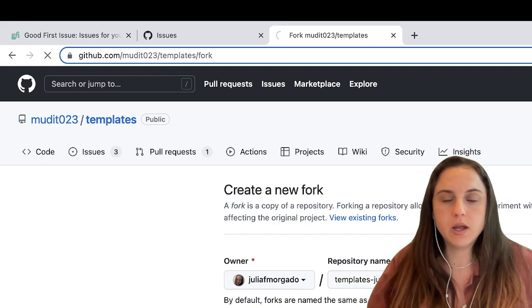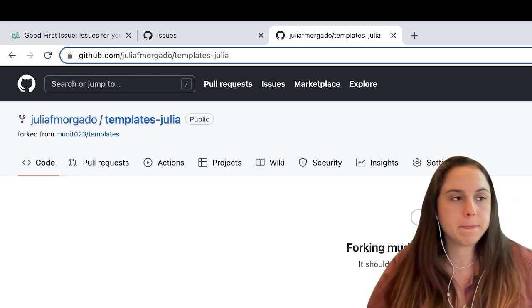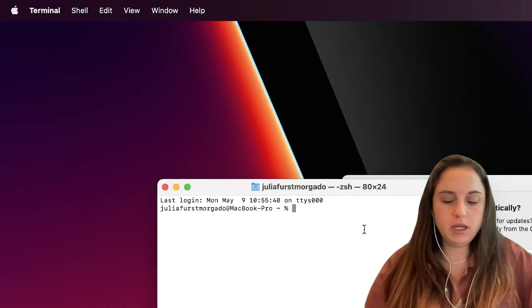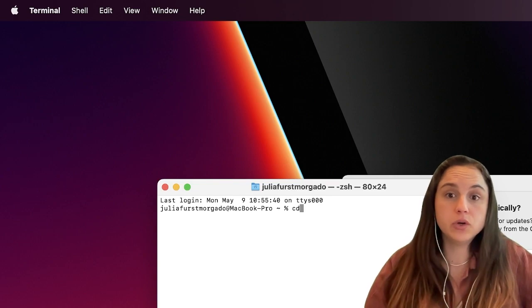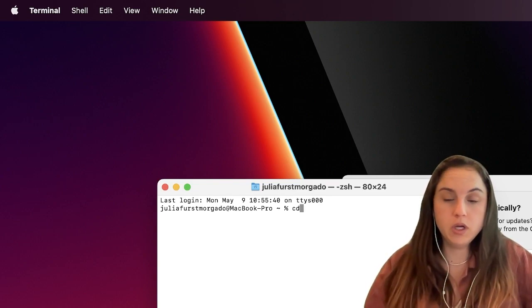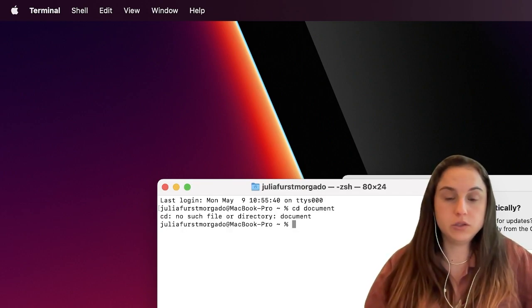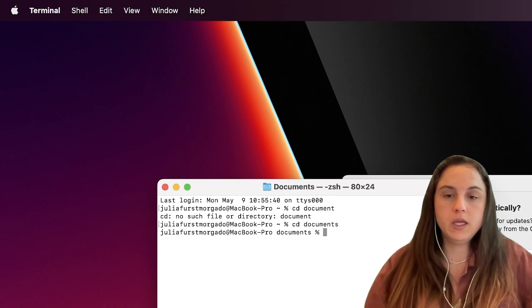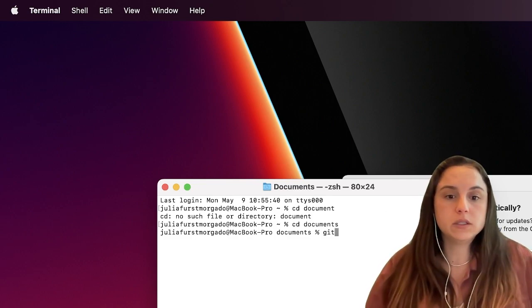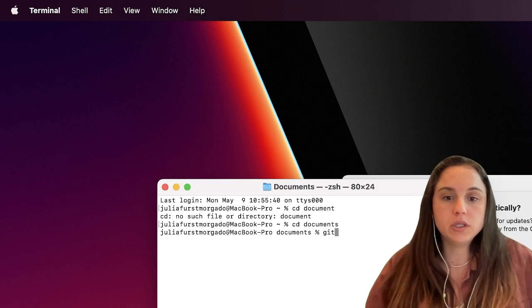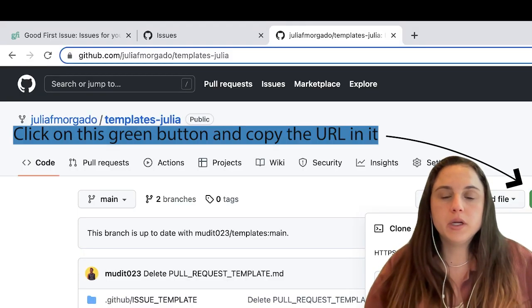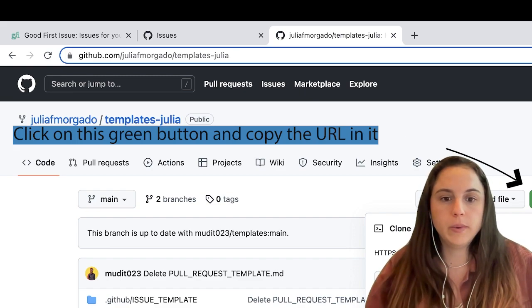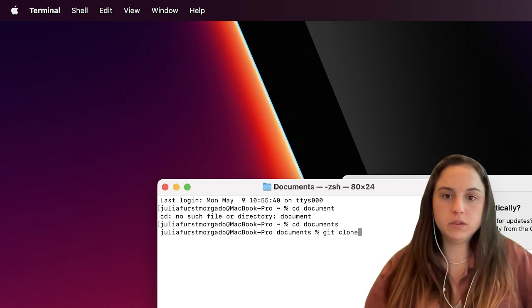Then you go to your terminal and you have to create a folder or go to the folder where you want to save that repo. I'm gonna save it in my Documents, and you want to clone it so you want to get it to your local machine. So here, Code, I'm gonna use the SSH, so you copy it, go back to your terminal, git clone, and paste that URL.